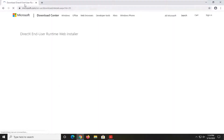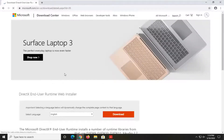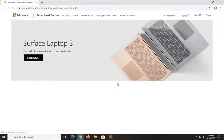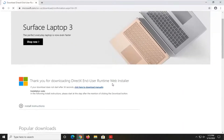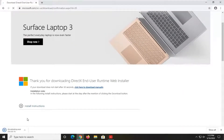Again, make sure it's from Microsoft and they're hosting it, and not some third-party website. There should be an orange Download button, so go ahead and select that. Give it a moment to begin the download.